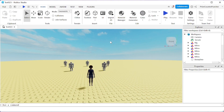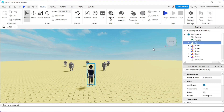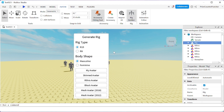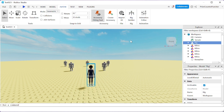Here we are inside Roblox Studio. You can see I have a rig here. If you don't have a rig in your game and want to get one, go to the Avatar menu tab, click on Rig Builder, make your selections, and click a button to add a rig to your game. I already have a rig, so I don't need to add one.